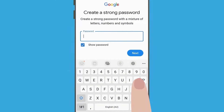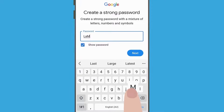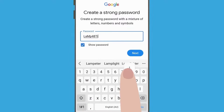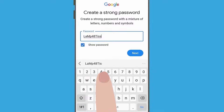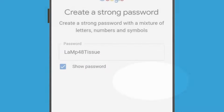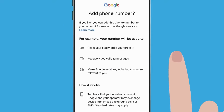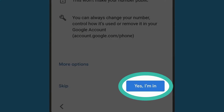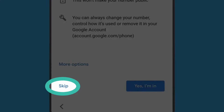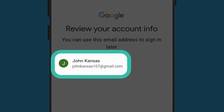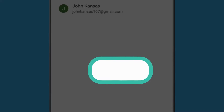Use the keyboard to enter your password and tap Next. To add your mobile phone number to your Google account, tap Yes, I'm in, or tap Skip to do this at a later time. Review your account information and if this is correct, tap Next.